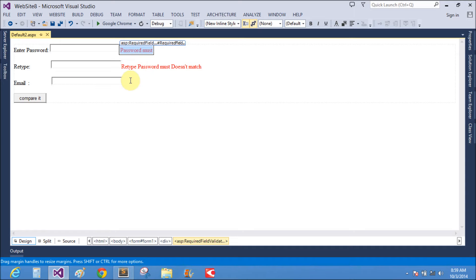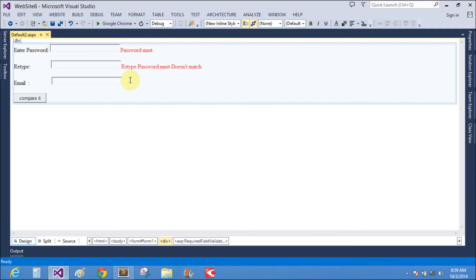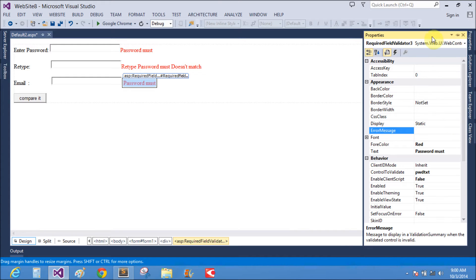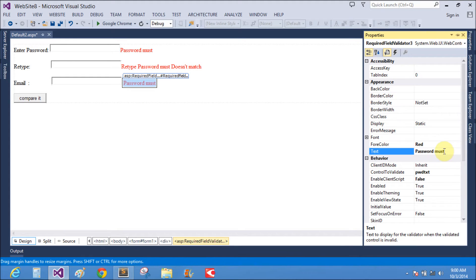Email also needs the required field validator, so I will take the required field validator control with the message 'email must'. Control to validate: email text.